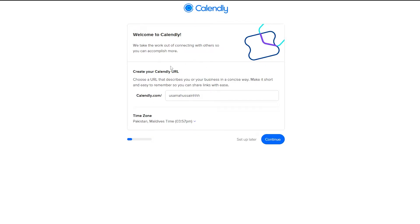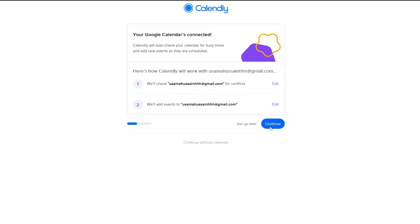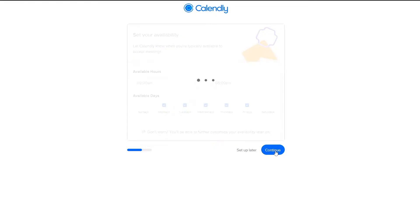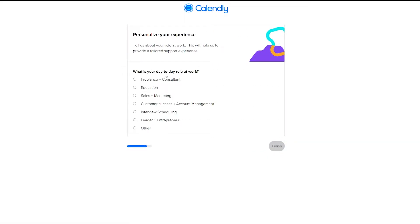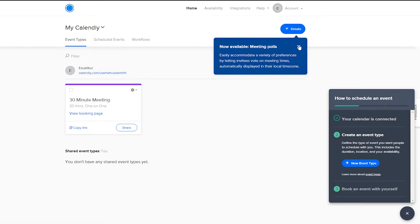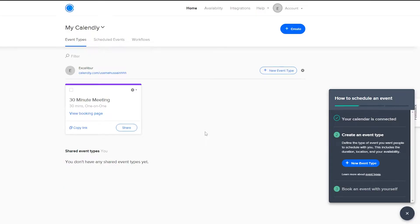Once signed in, this is your setup process. You can set these things up later or continue right now. I'll click Continue. Next you set your availability — let Calendly know when you're typically available to accept meetings. Nine to five, Monday to Friday, weekends off looks good, so I'll click Continue. Then you choose your day-to-day role: freelance, consultant, education, sales, marketing, interview scheduling, entrepreneur, and more. I'll select Freelance plus Consultant and click Finish.